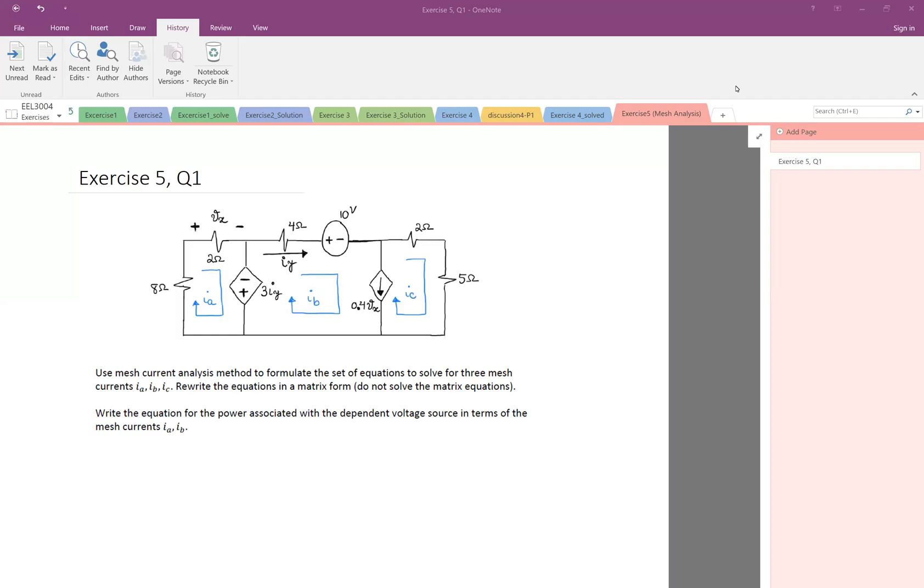So in this question we want to do mesh analysis to formulate the set of equations to find the three mesh currents. We have three meshes as you see, and when we are doing the mesh analysis we identify the meshes and for each mesh we assign a current here: Ia, Ib, Ic.